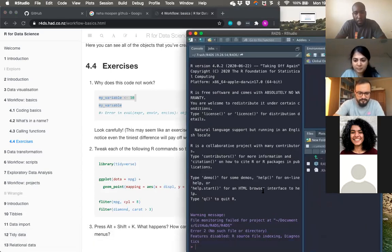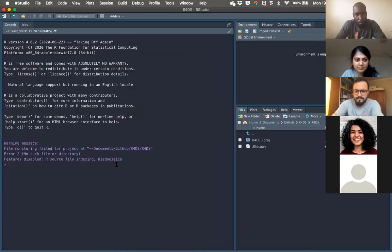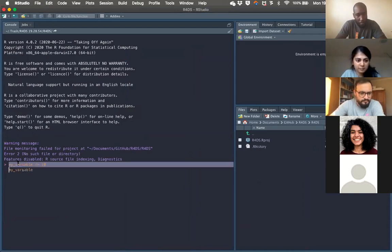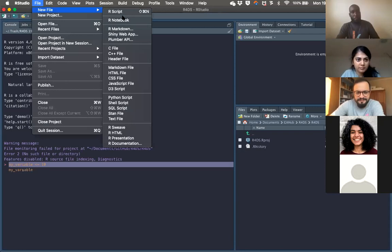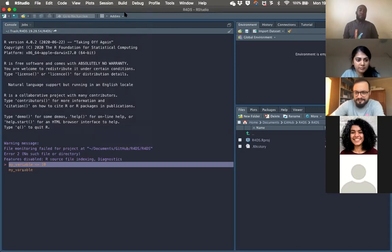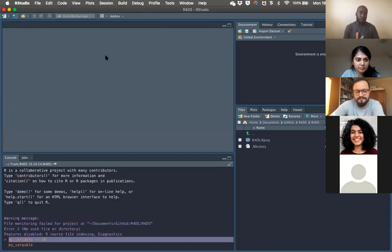There are different variables. If you use lowercase 'i' and capital 'I,' they are different variables — R cannot match these two variables as the same. The whole point is to be super careful: even with the smallest change, it won't work.